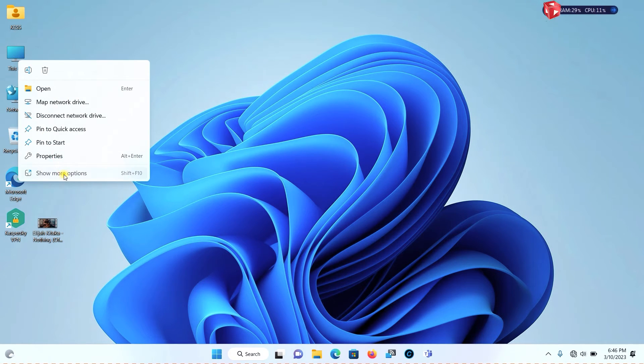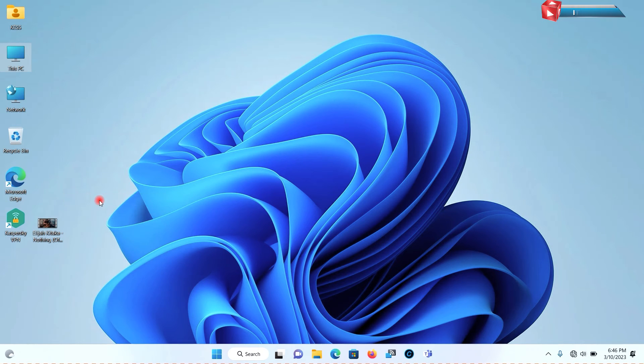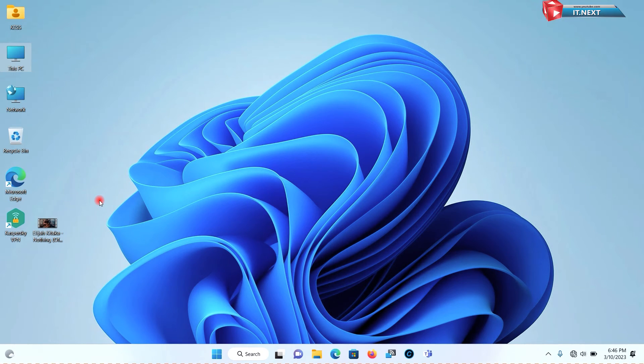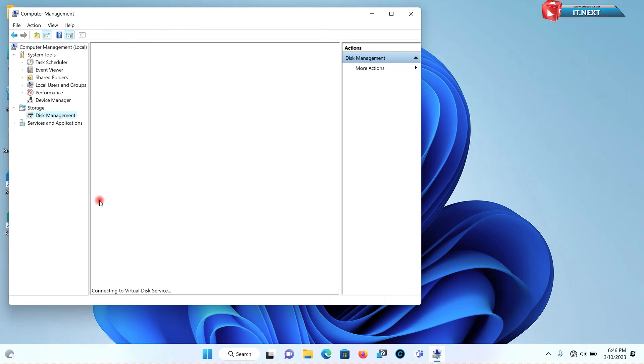Now right click on this PC and select manage. Disk management. Click on disk management.